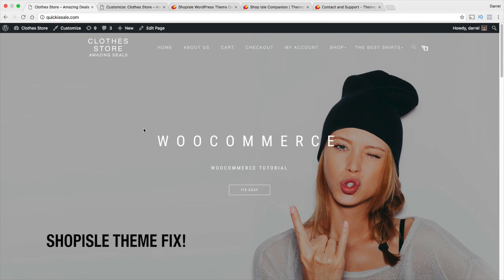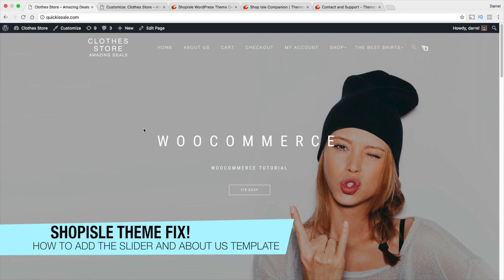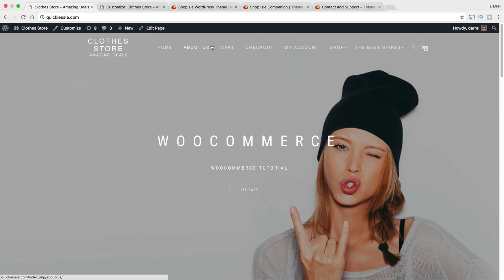Hey, what's up guys? My name is Daryl and today I'm gonna show you guys how to fix the Shop Isle Themes Full Width slider along with the About Us page.